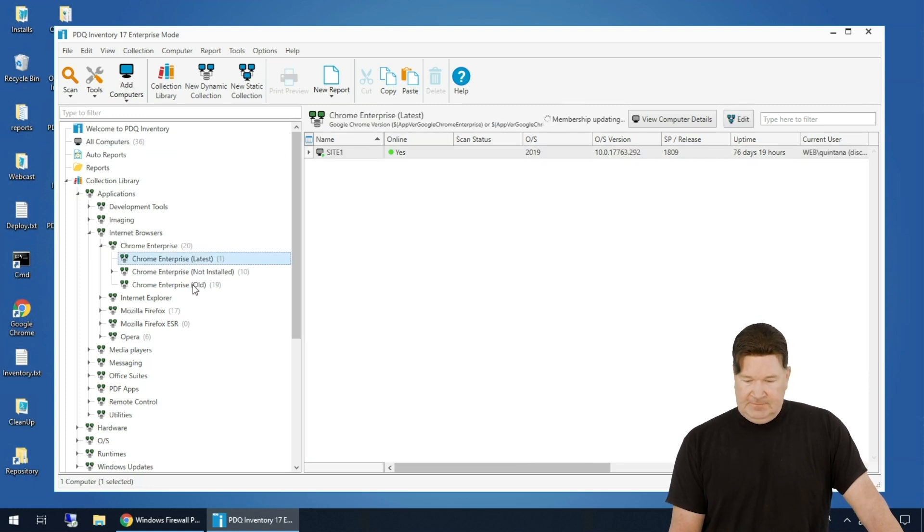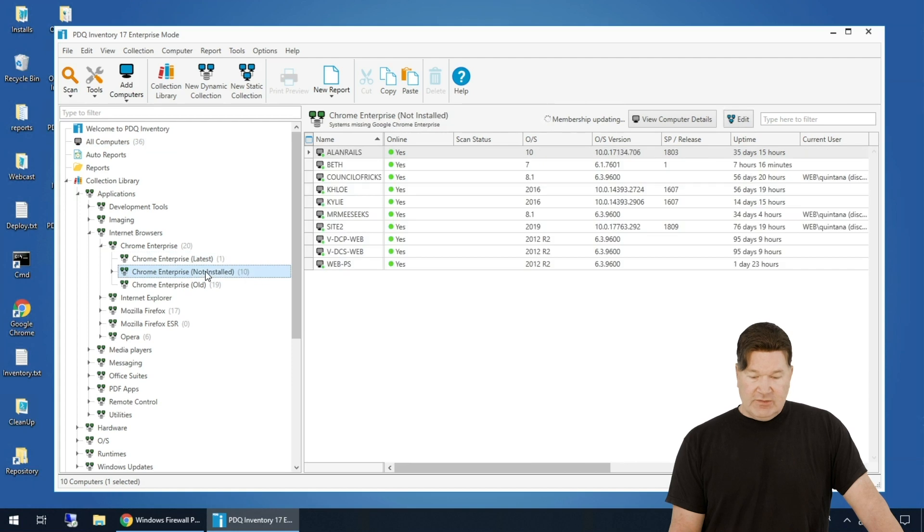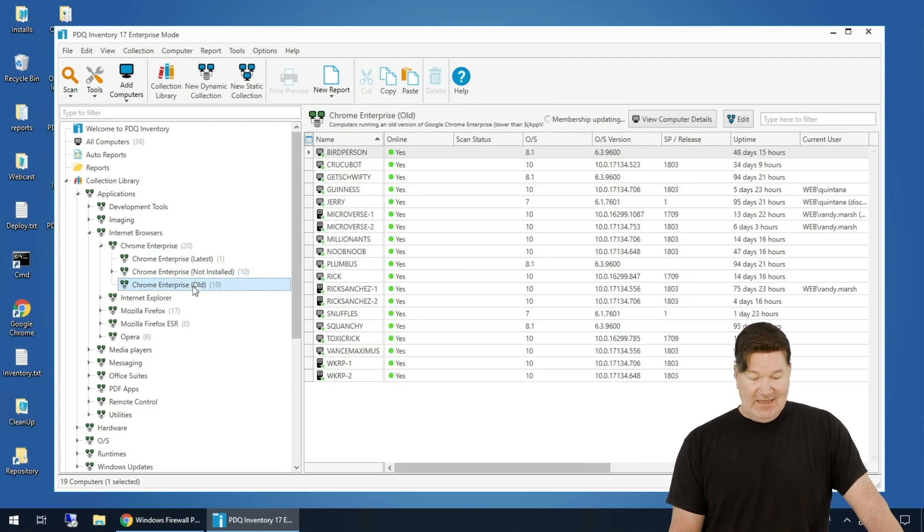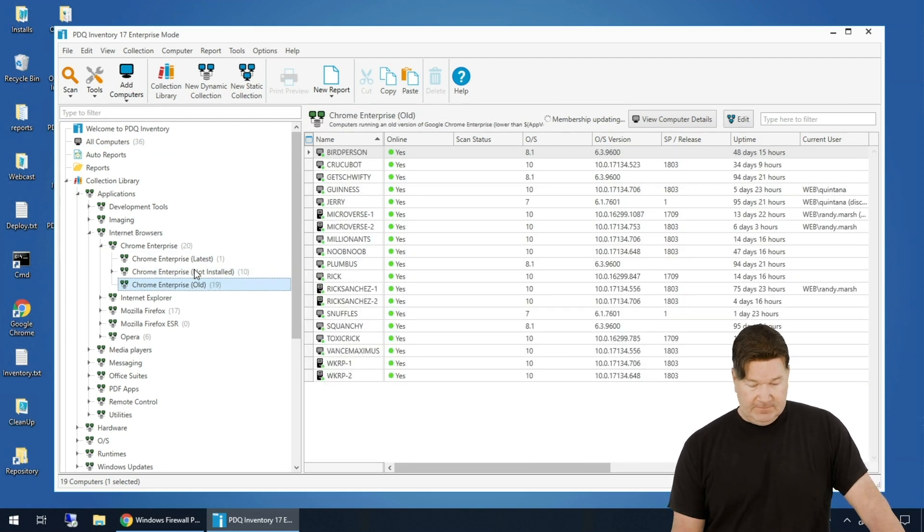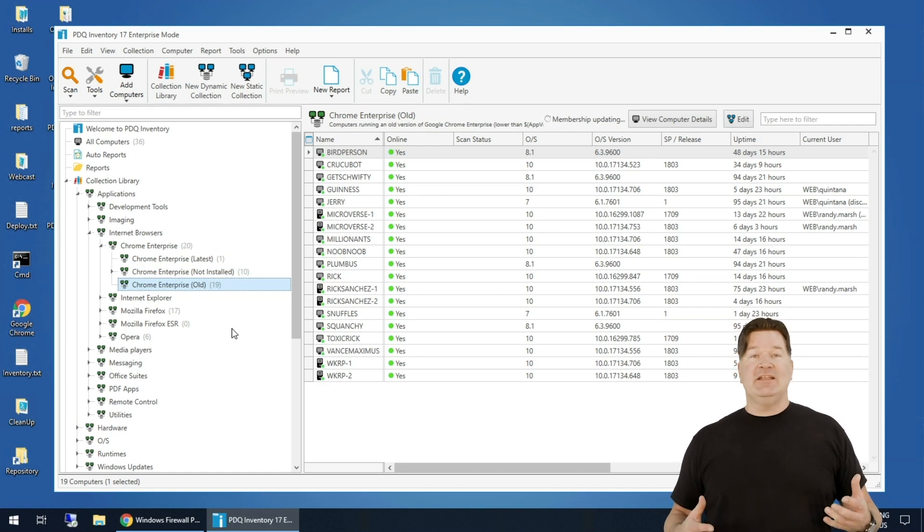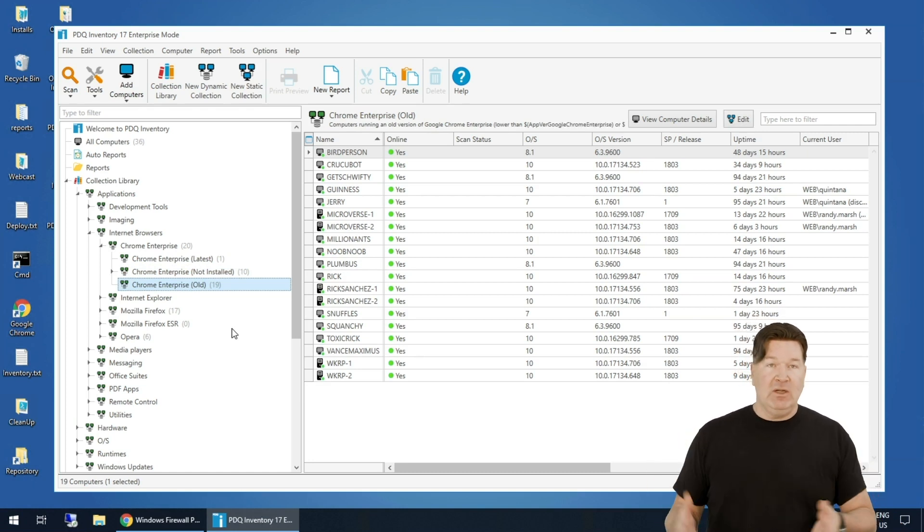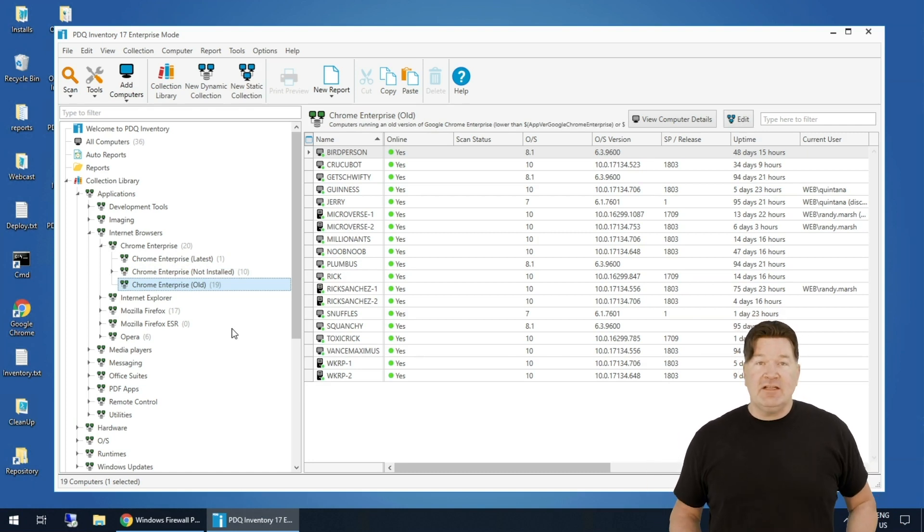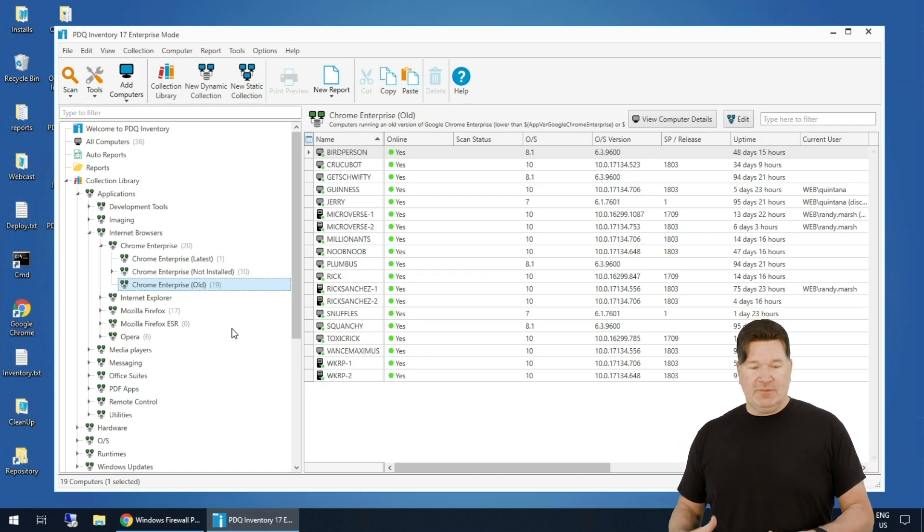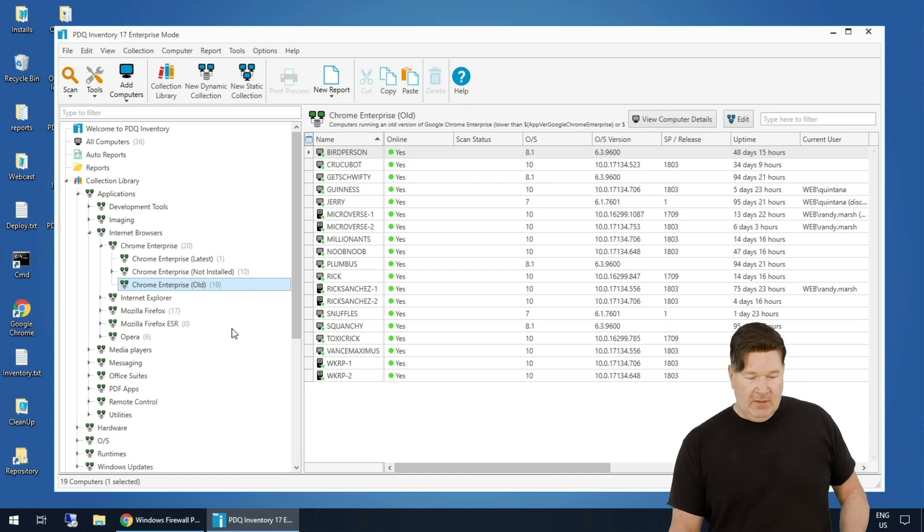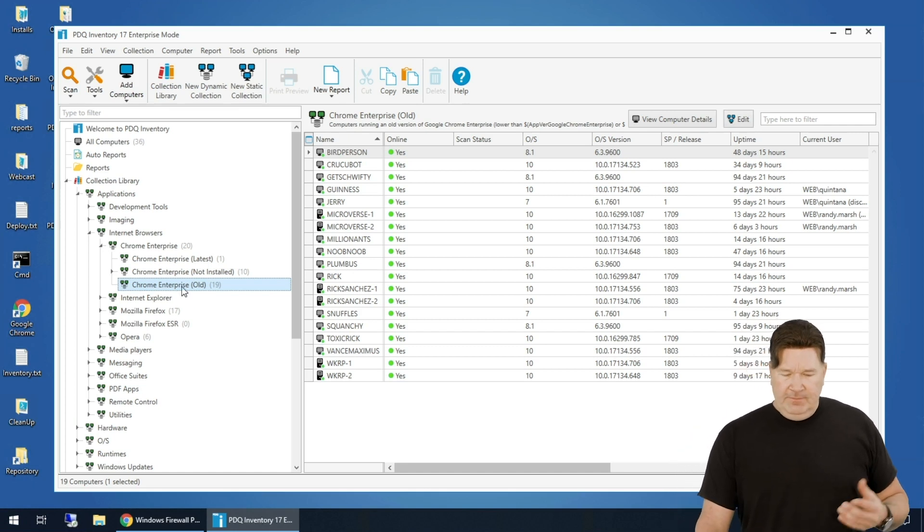And then I've got 10 machines where it's not installed. And then I've got 19 machines with an older version. So right out the gate, I can tell - boom, I've got some work to do, get these things patched and up to date. That's really cool.